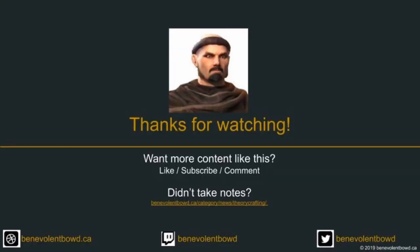Want more content like this? Don't forget to like, subscribe, and comment below. Didn't take notes? No problem. There's a full write-up on my website at BenevolentBode.ca. Until next time, take care, good luck, and see you in Tamriel.